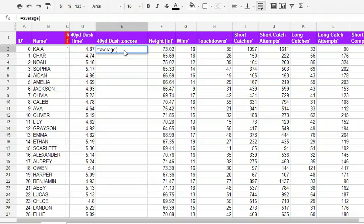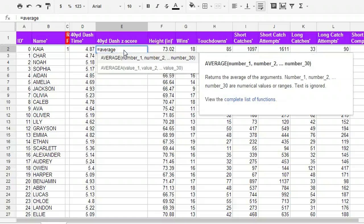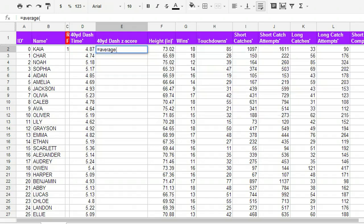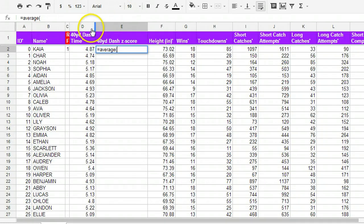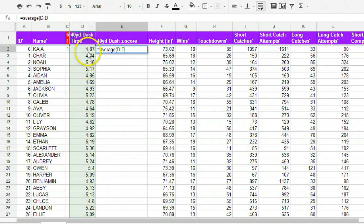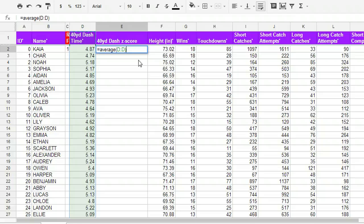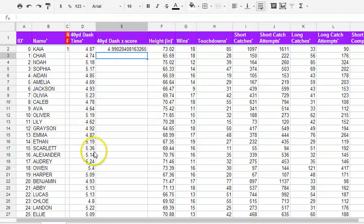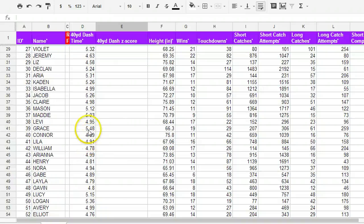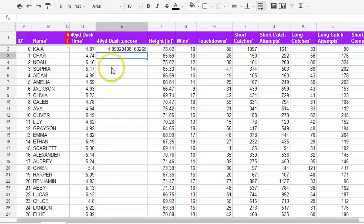So average, and then our functions always start with some sort of parenthesis. And you can see it says number one, number two, number three. All the numbers in our list is what we need to put in for our average function. And the way that you would find the average of a bunch of numbers is by clicking on the column you want to get the average of. So in this case, I click right up here on column D, and it says D colon D. That's just the way this spreadsheet program chooses to represent that. And I close my parenthesis, and I'm going to get an average. So the average of all of the 40-yard dash times here is 4.99 and some more decimals.